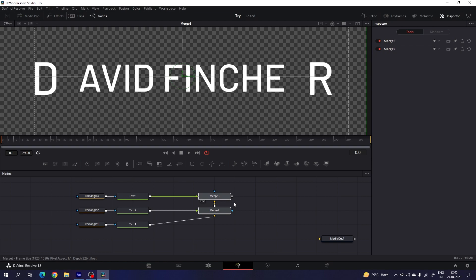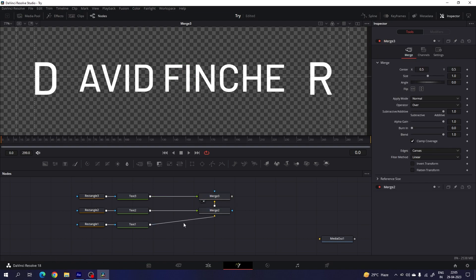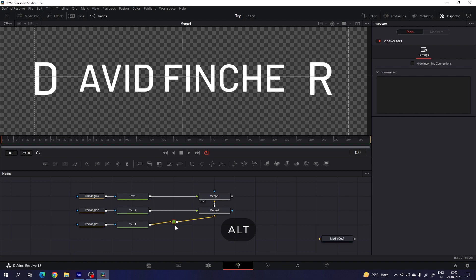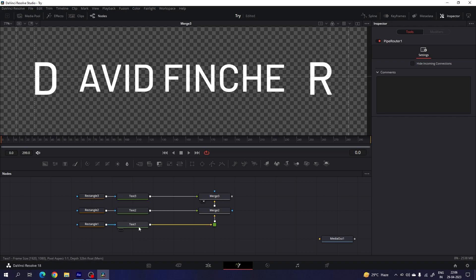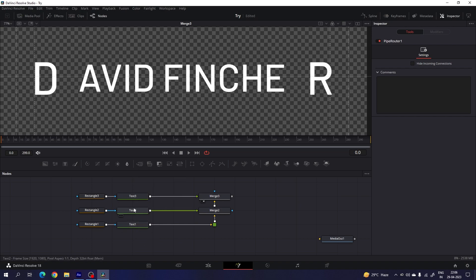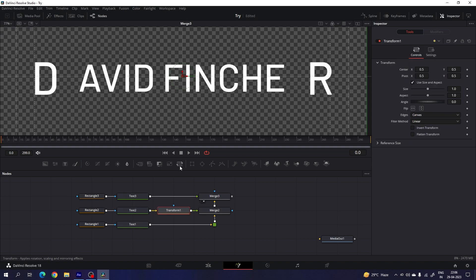Drag the merge over here. You can add a junction to arrange the wires — hold Alt on the keyboard to create the junction. This is an optional step you can skip. Now we have to attach the transform node with text two and text three for the first and last character. Select the text and add a transform, then select the third one and add a transform as well.